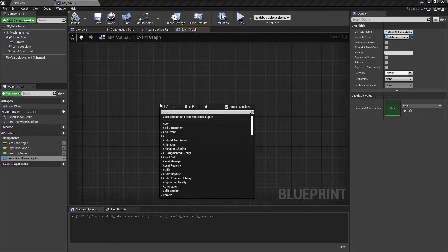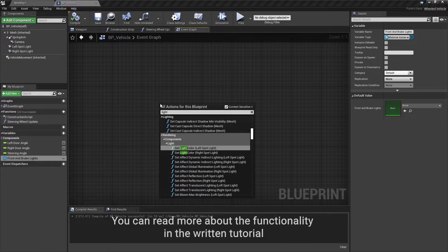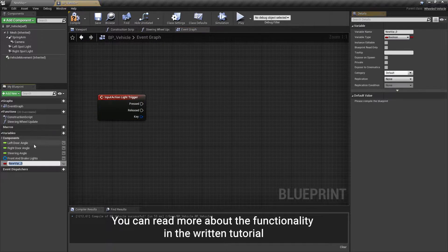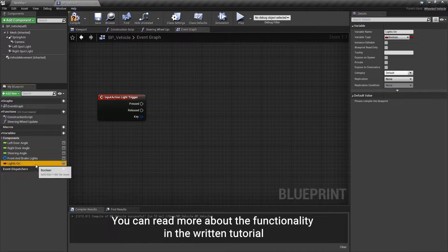Add a boolean type variable in the blueprint and in the event graph add functionality for lights turning on and off.